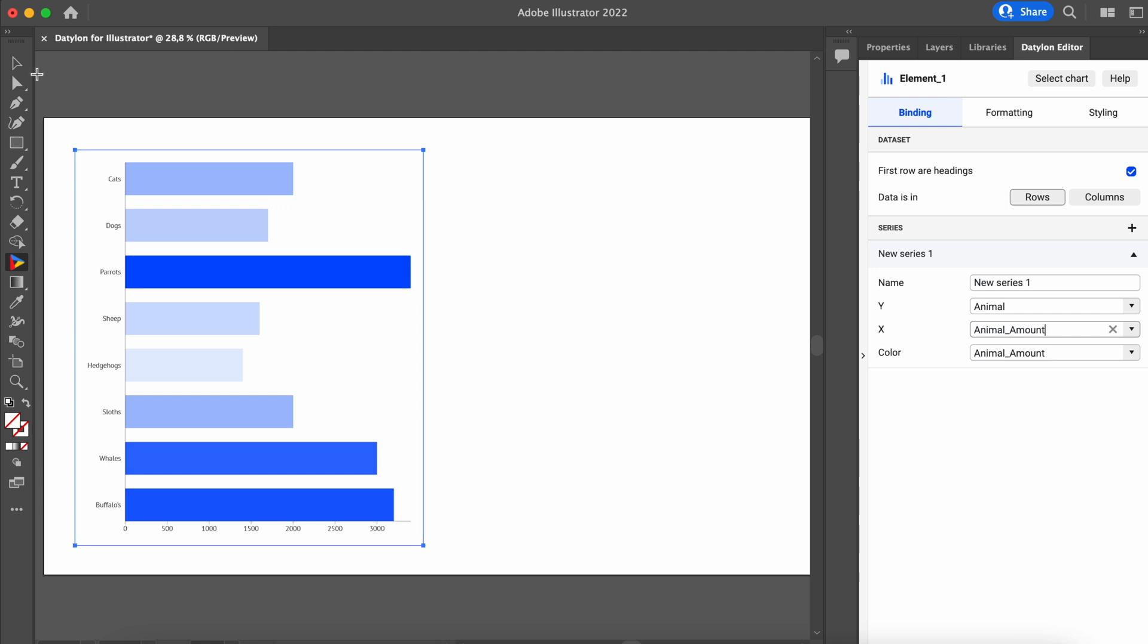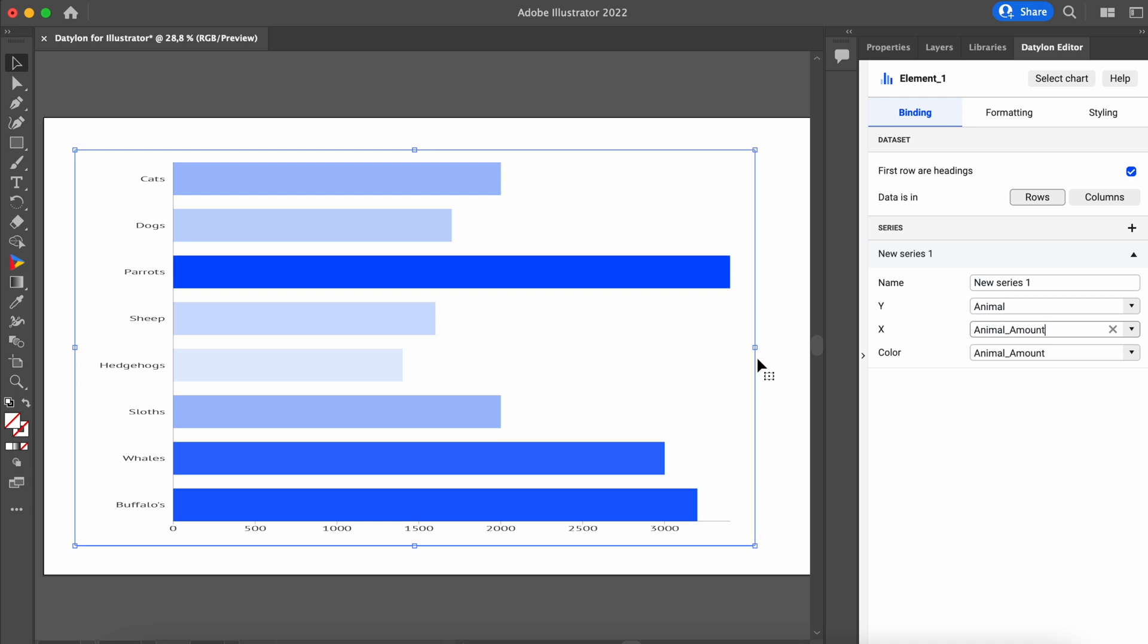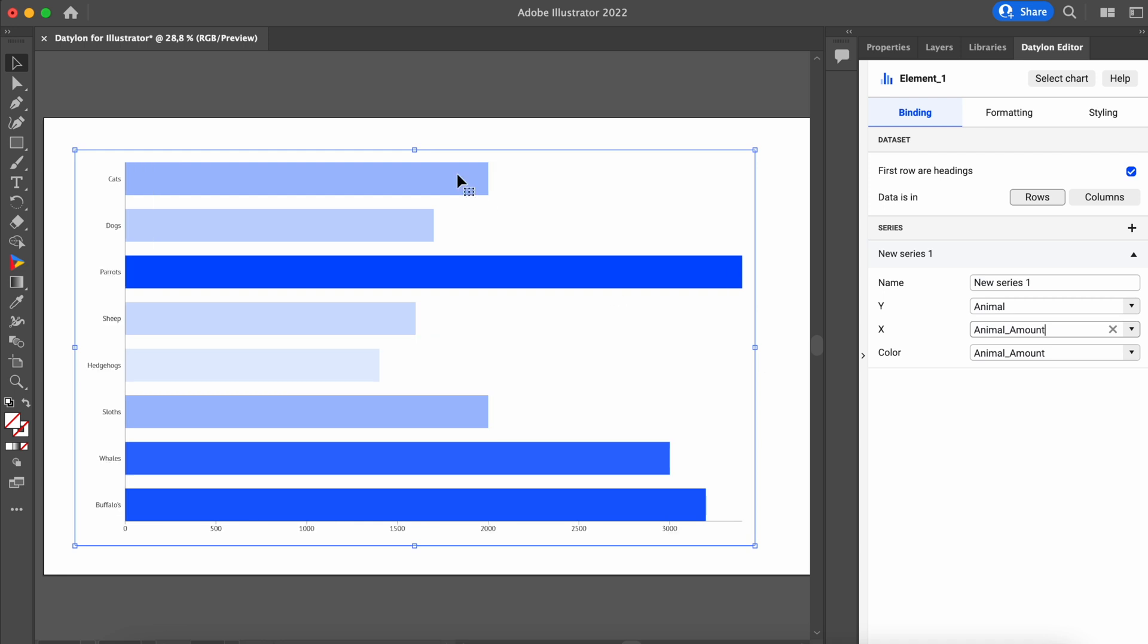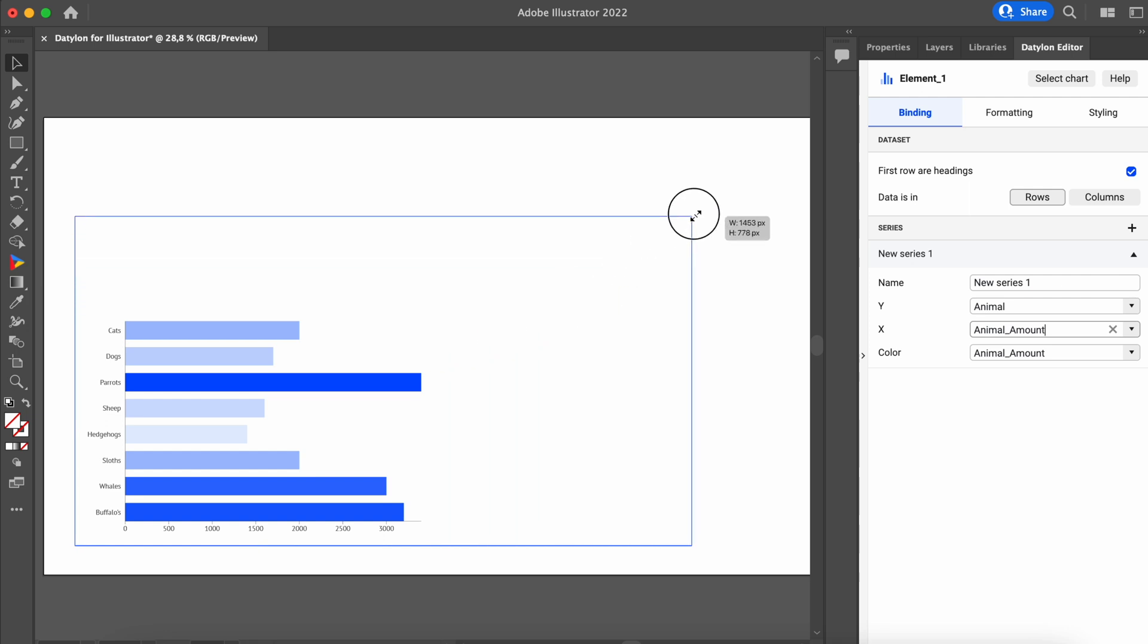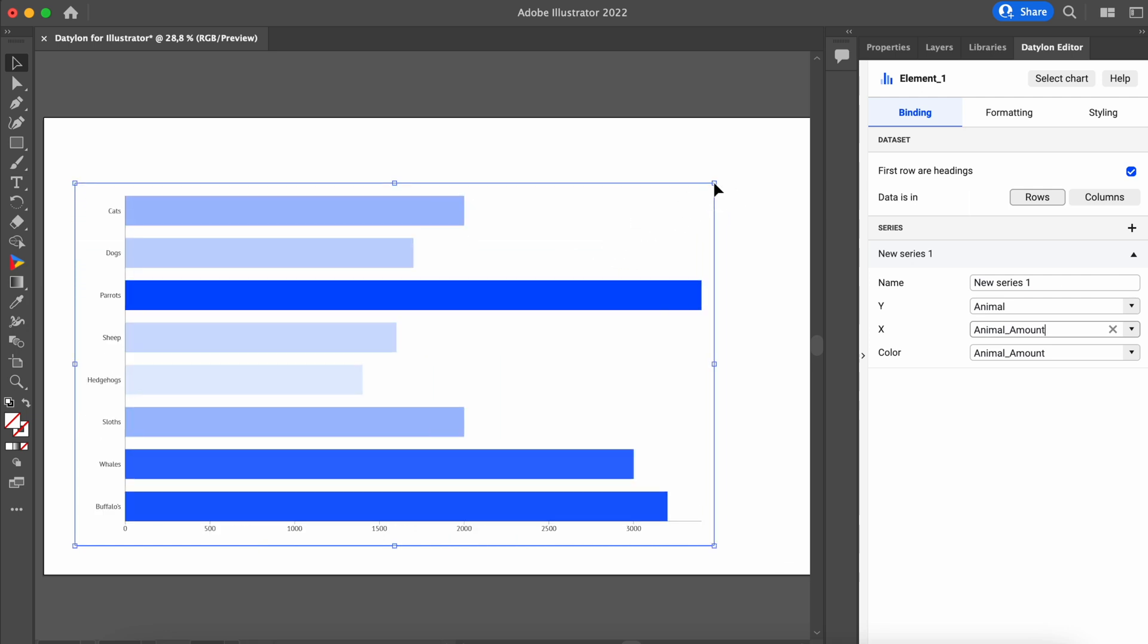In Datylon, you can easily scale and resize charts to your liking without distorting them. This is a very powerful feature that is underdeveloped in Adobe Illustrator's built-in graph tool.